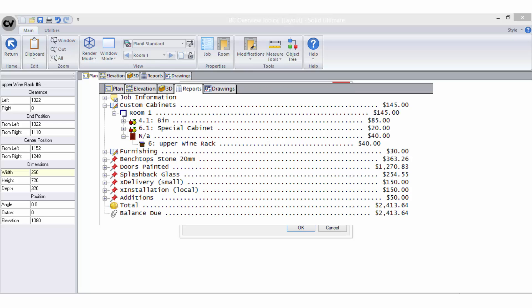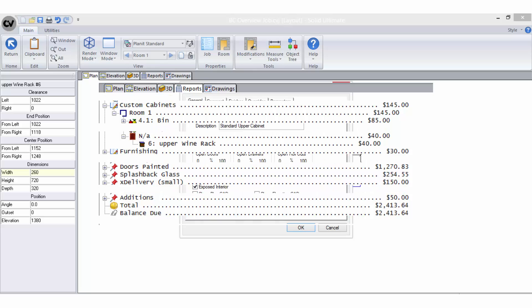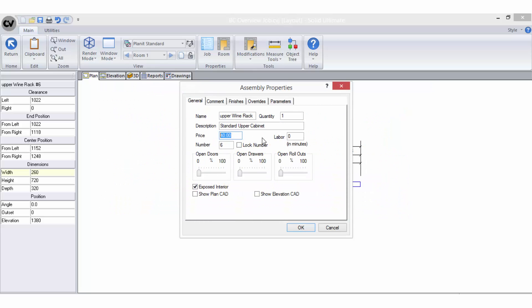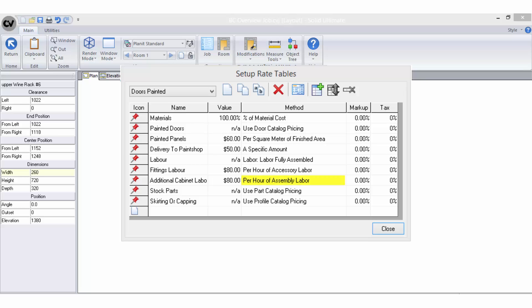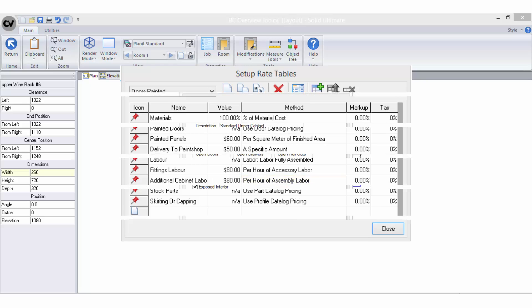This price is retrieved in the bid centre automatically under the custom cabinets list, but it can also be retrieved in the rate tables by using the Use Assembly Catalogue Pricing bid method. The labour in minutes is used to set an assembly labour value, which is retrieved in the bid centre by using the per hour of assembly labour bid method in the rate tables.